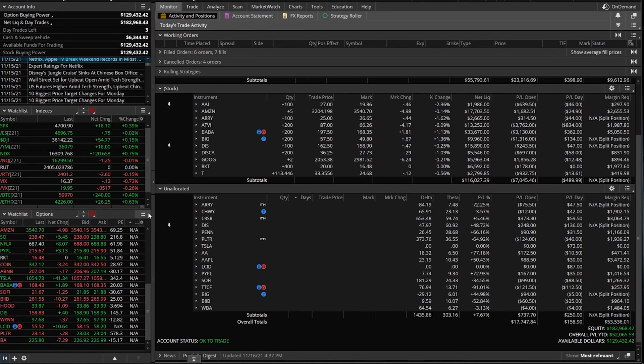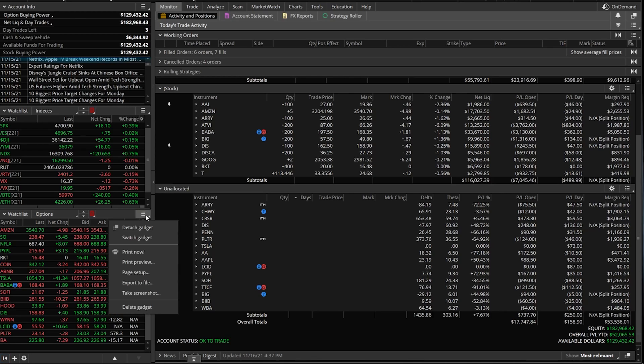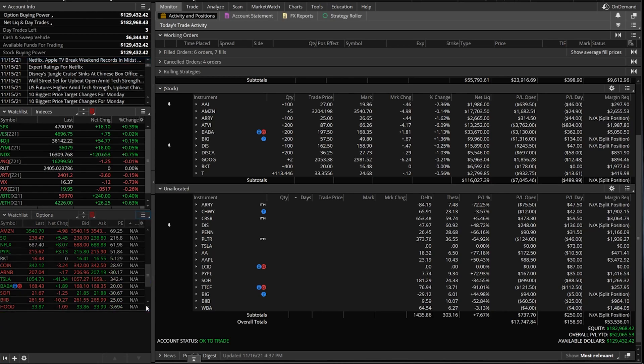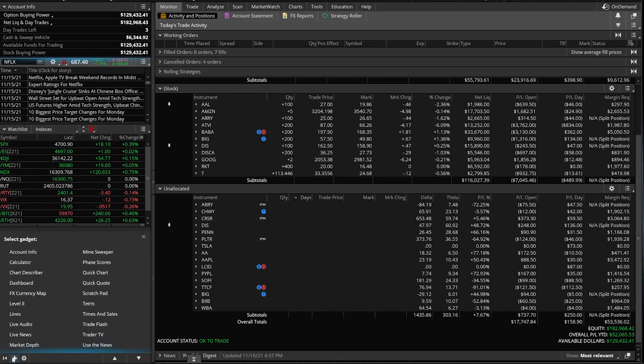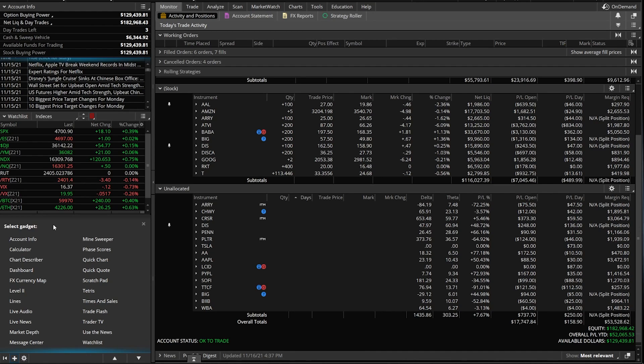If we wanted to get rid of one of these to make room for a different gadget, we could click on those three little lines and come down to delete gadget. We now have some space to work with on our side panel. So we're going to come down here to the plus sign. And we're going to start going through these.